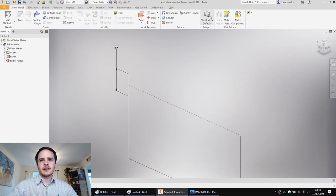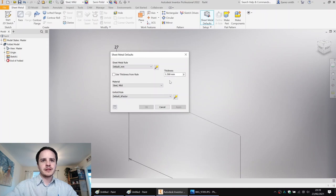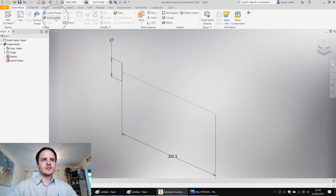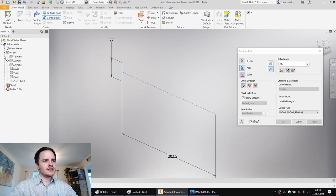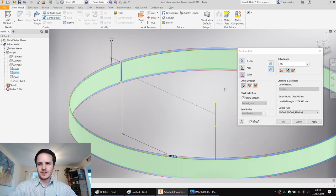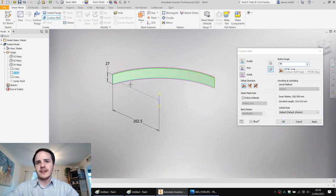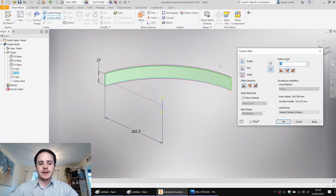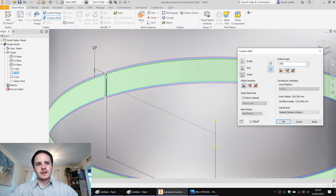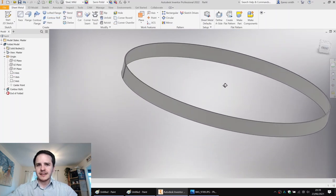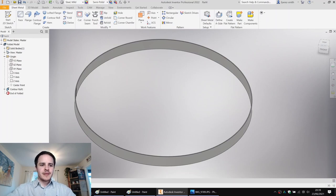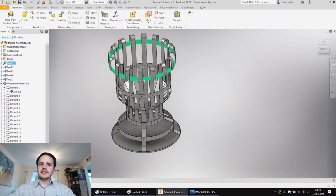We'll double check our sheet metal defaults - 1.5 millimeter, good. Let's click Contour Roll. Contour Roll by default will pick up any profile it can, and we've only got one profile. For the axis, we'll expand our origin and specify the Y-axis. For the rolled angle, we could put in 90 degrees to cover a 90-degree span, but in this case we're going to do 359, which will leave a one-degree gap. Now we've got the requirement to create 16 holes around.